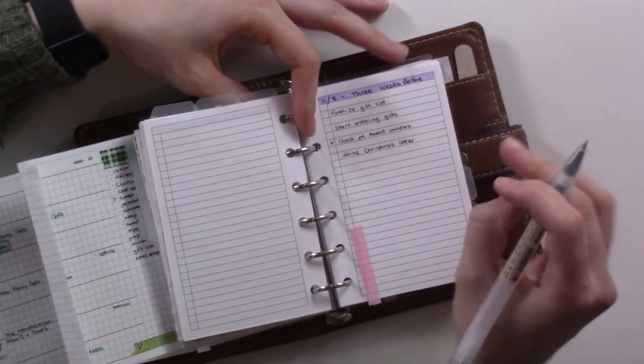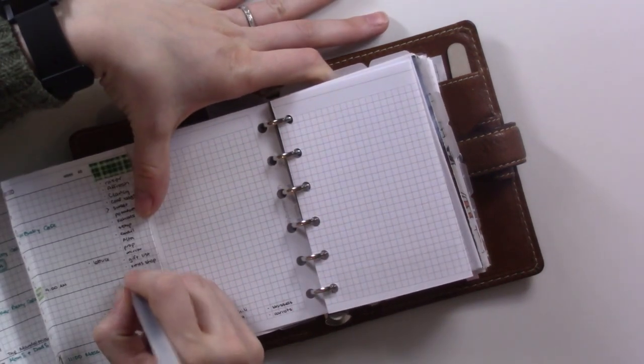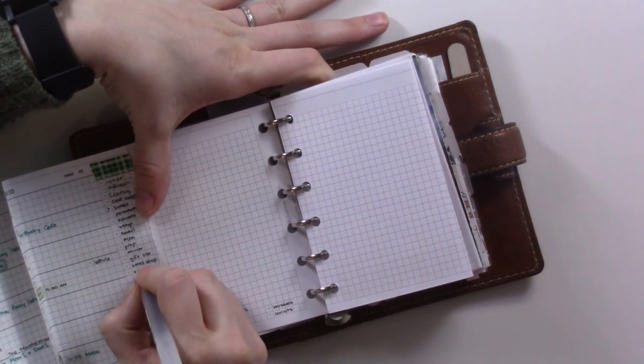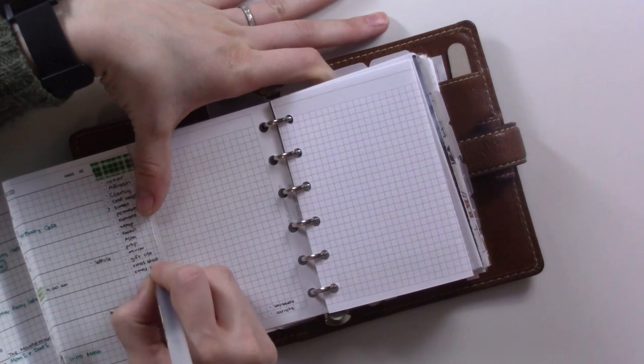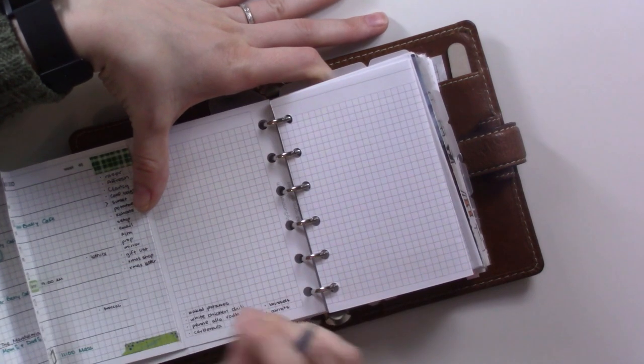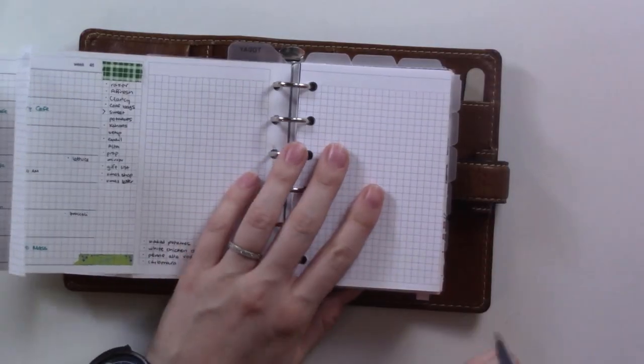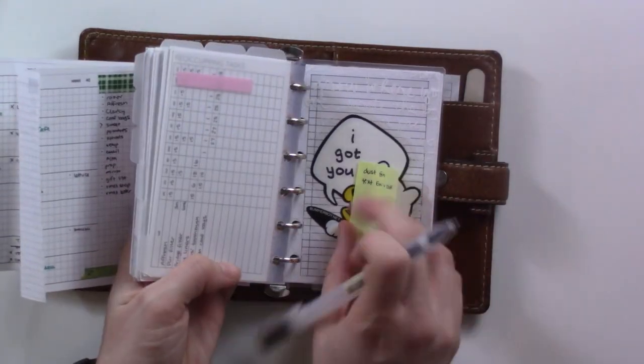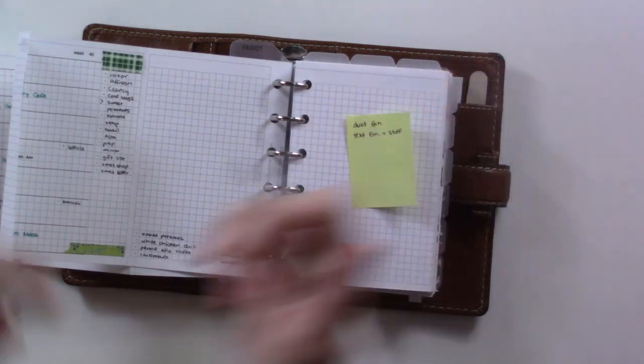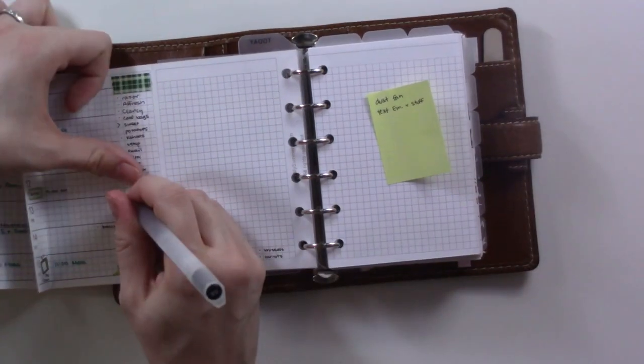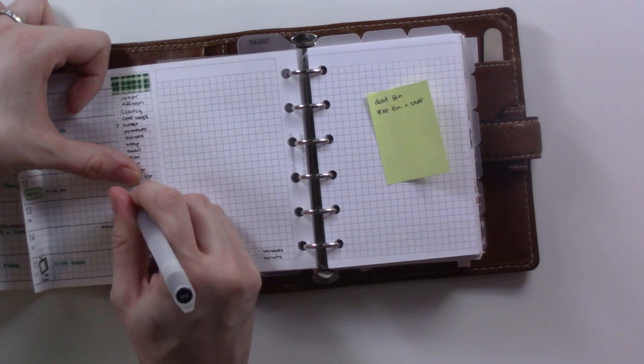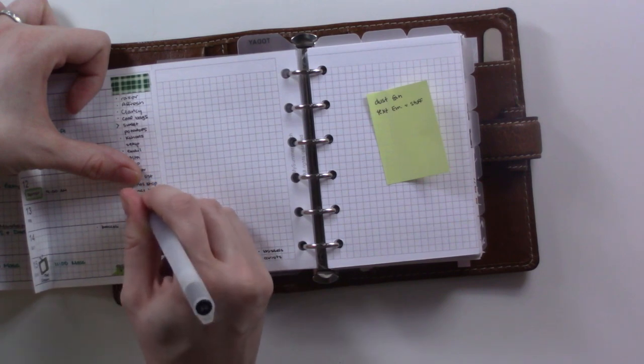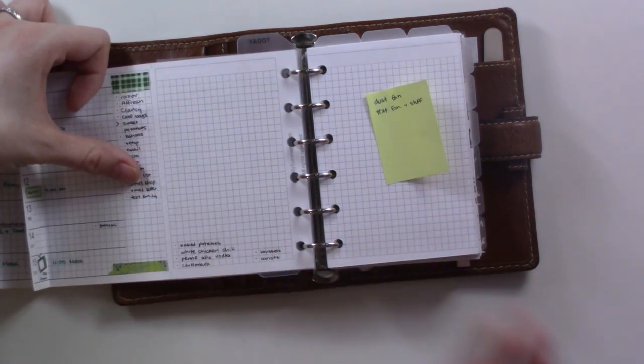We're going to be doing a Christmas letter this year, though I have to decide what's actually going on it. We've mostly just stayed at home. I also earlier today, because I knew I would be filming this, jotted down a couple of things I knew I was going to need to add here.